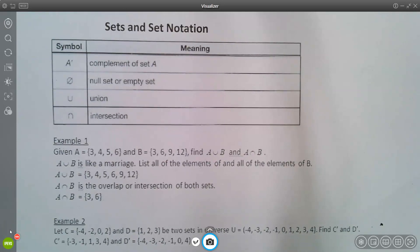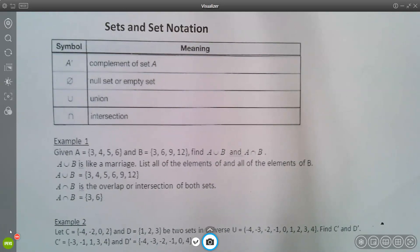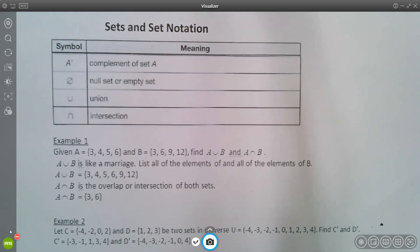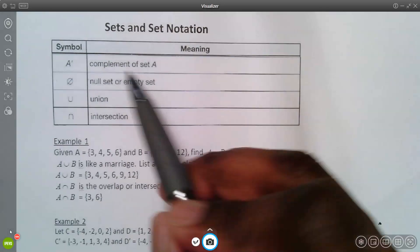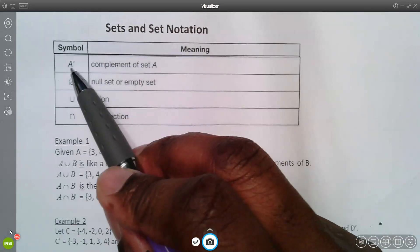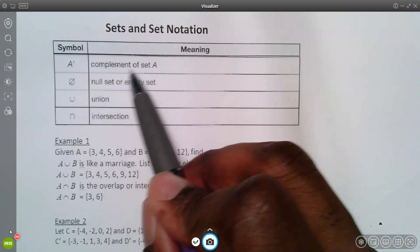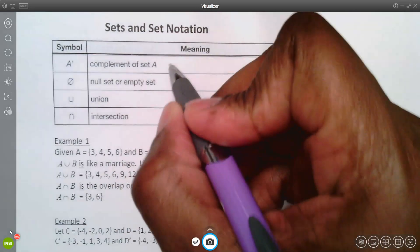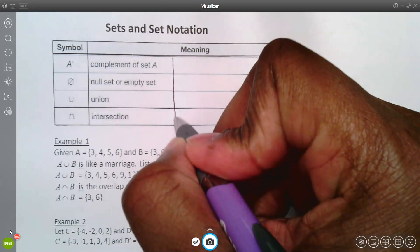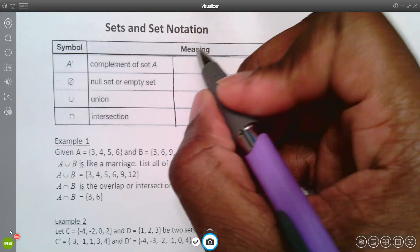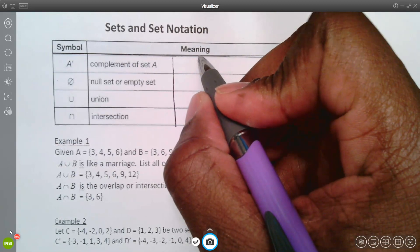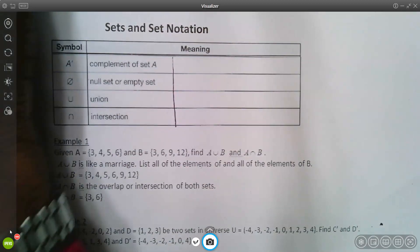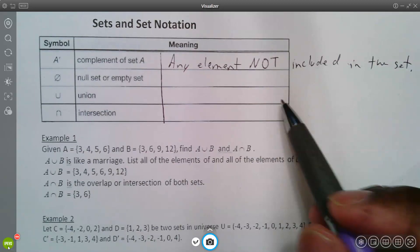This lesson is about sets and set notation. These are some symbols you have to note. The first one, A prime, means the complement of set A. By definition, the complement basically means any element not included in the set.